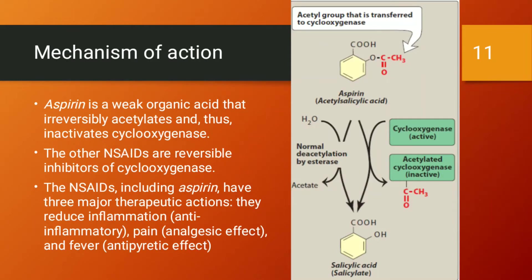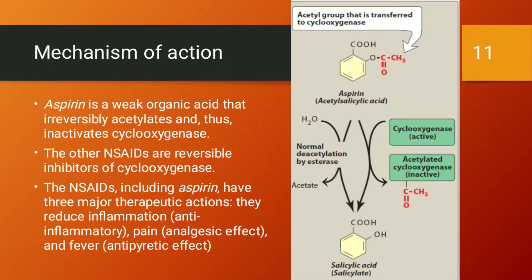Regarding mechanism of action, aspirin is a weak organic acid that irreversibly acetylates and thus inactivates cyclooxygenase. Other NSAIDs are reversible inhibitors — if cyclooxygenase concentration increases, the bonds between drug and enzyme break down and the enzyme is free to act again. But in the case of aspirin, once it binds to cyclooxygenase, it binds permanently for the lifetime of that enzyme.